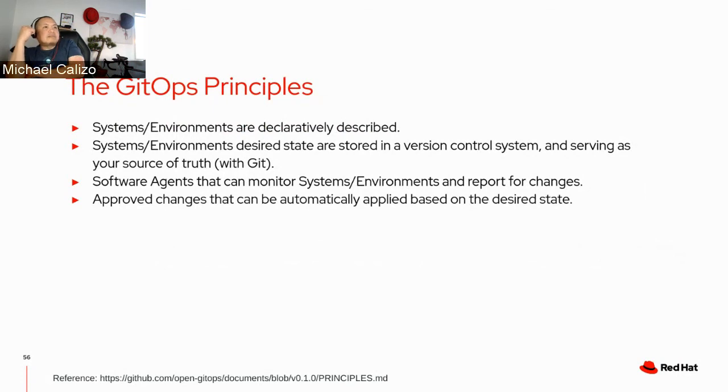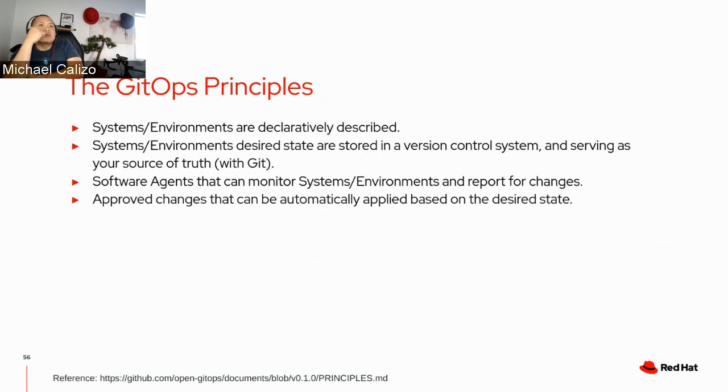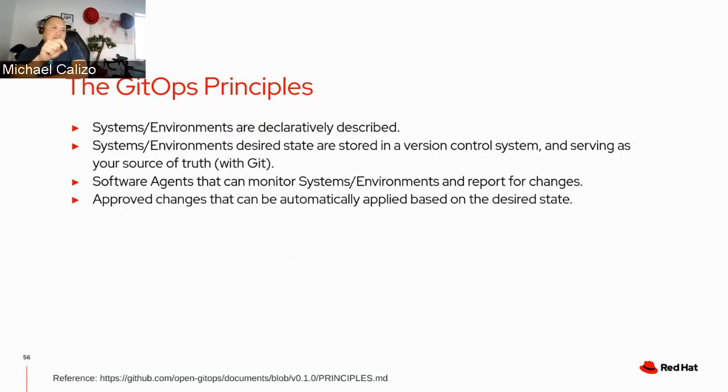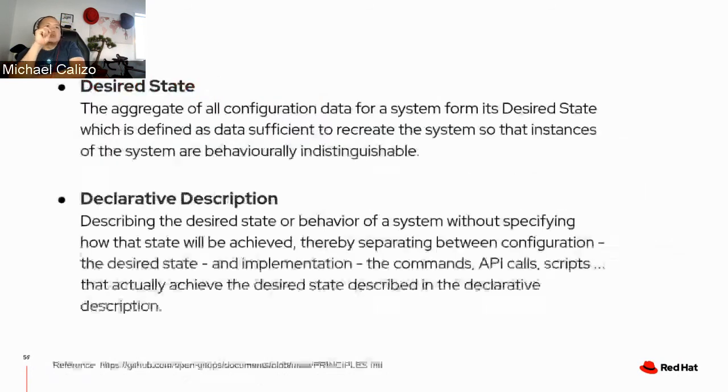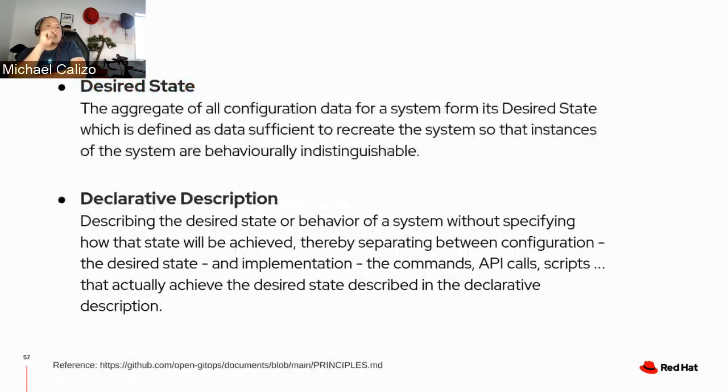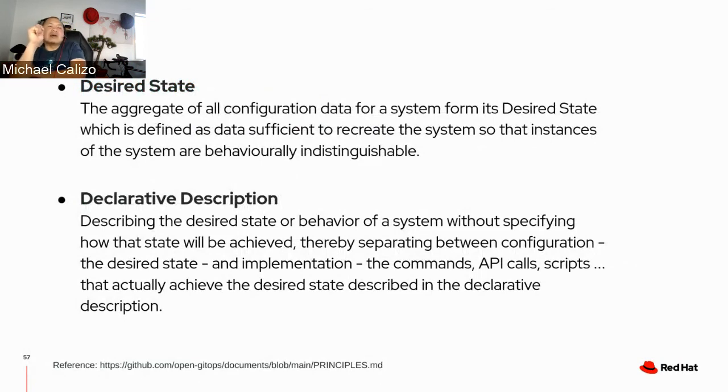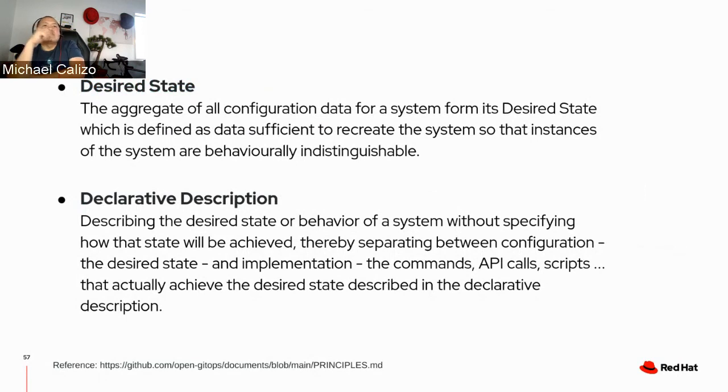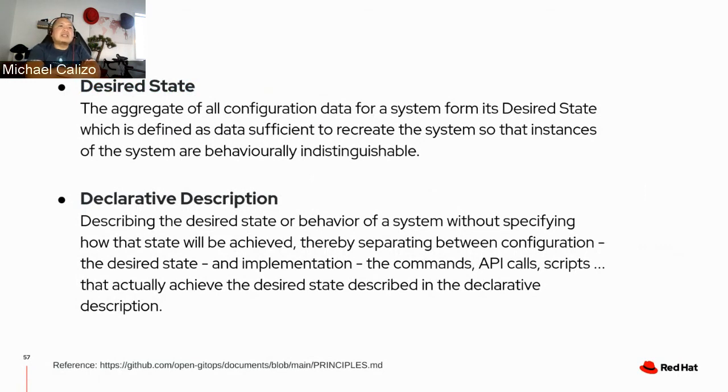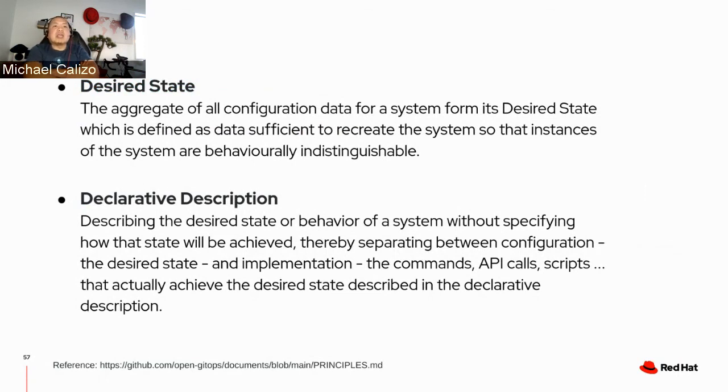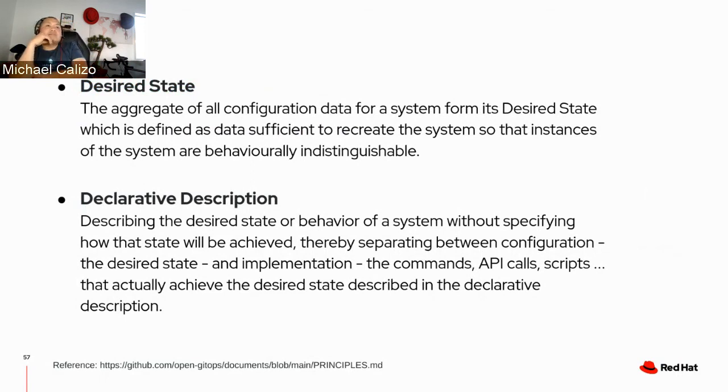Because basically, you can think about these principles as your runway lighting. They guide you towards GitOps adoption and help you land on your target destination as smooth as possible. So these are the four GitOps principles that you guys need to remember when implementing GitOps in your environment. In GitOps principles I shared in the previous slide, you must have noticed two words that I use, desired state and declarative state. So to make sure that we are on the same page and understanding, I decided to add these slides. Desired state, in short, is the aggregate of all configuration data for system. And that declarative description is really describing the desired state or behavior of a system.